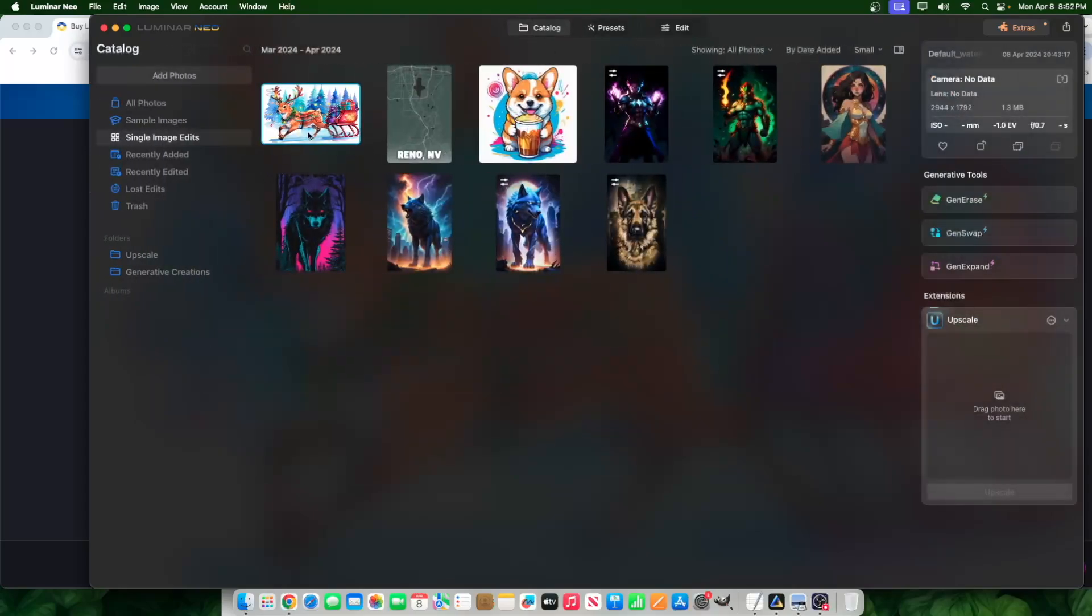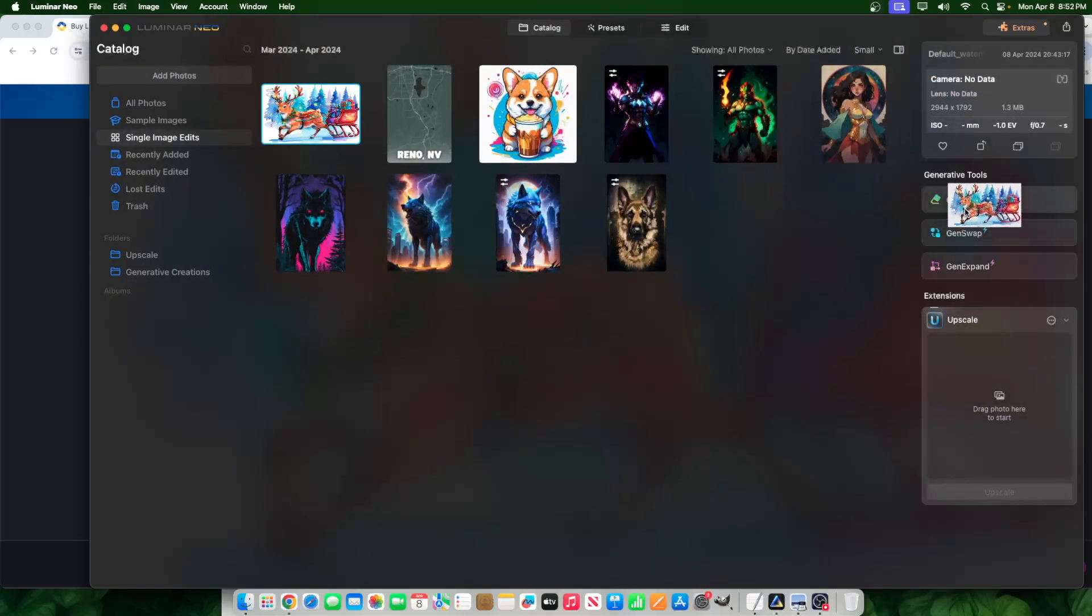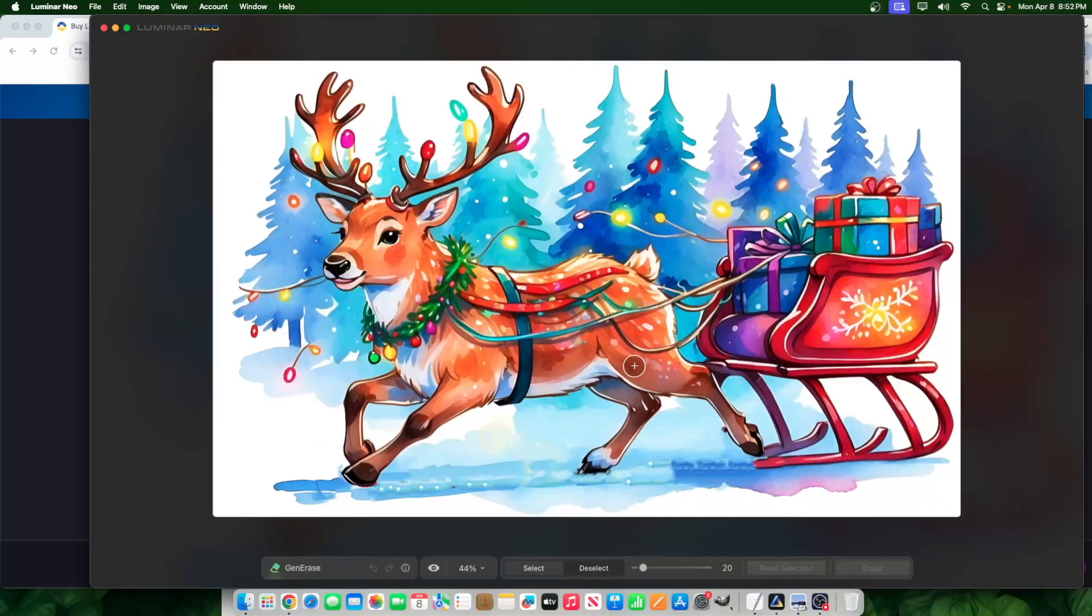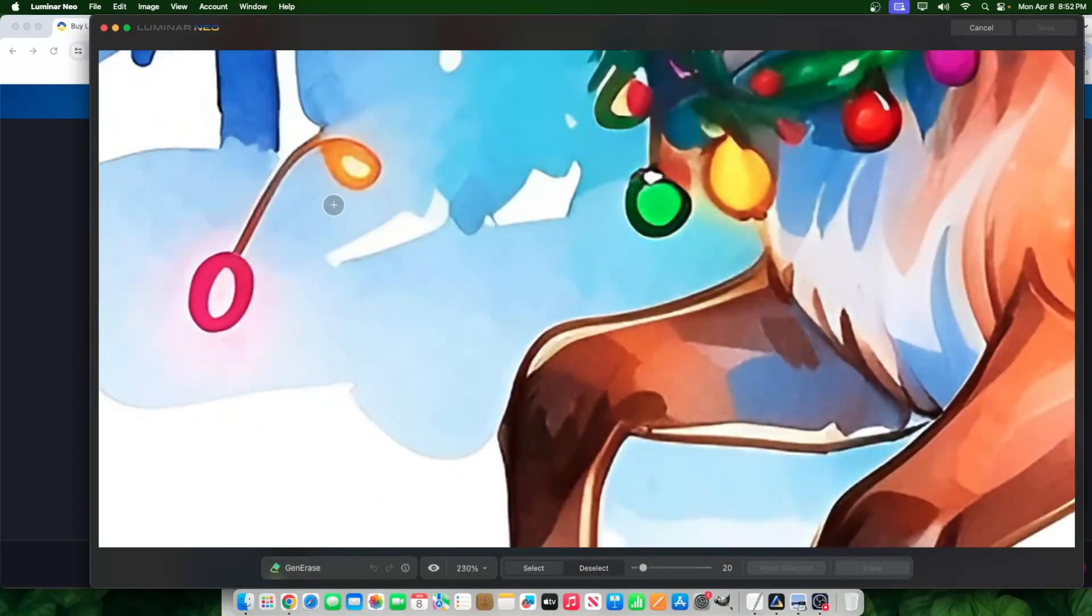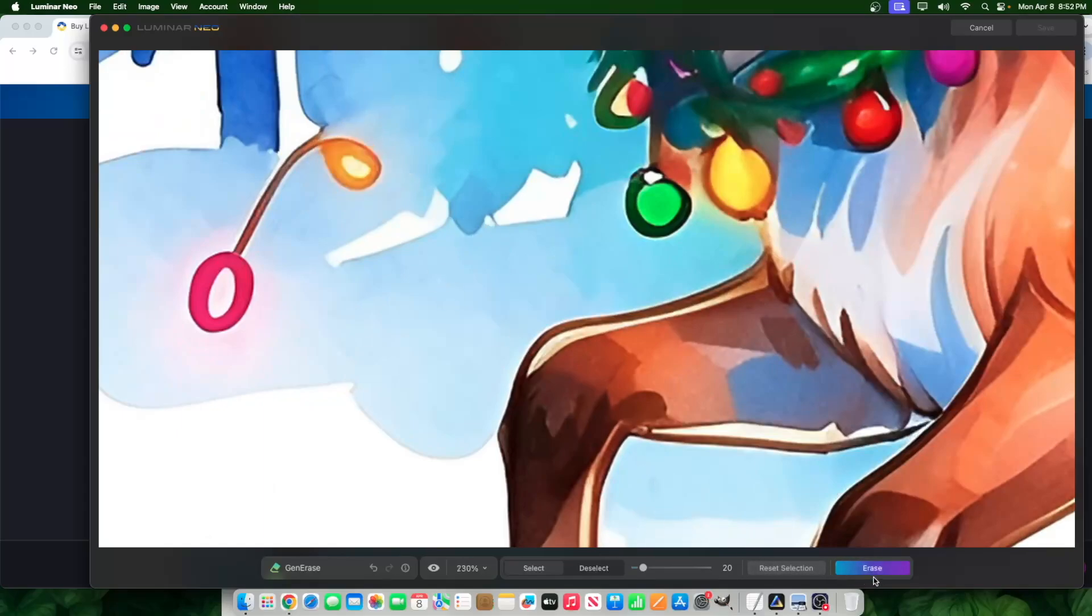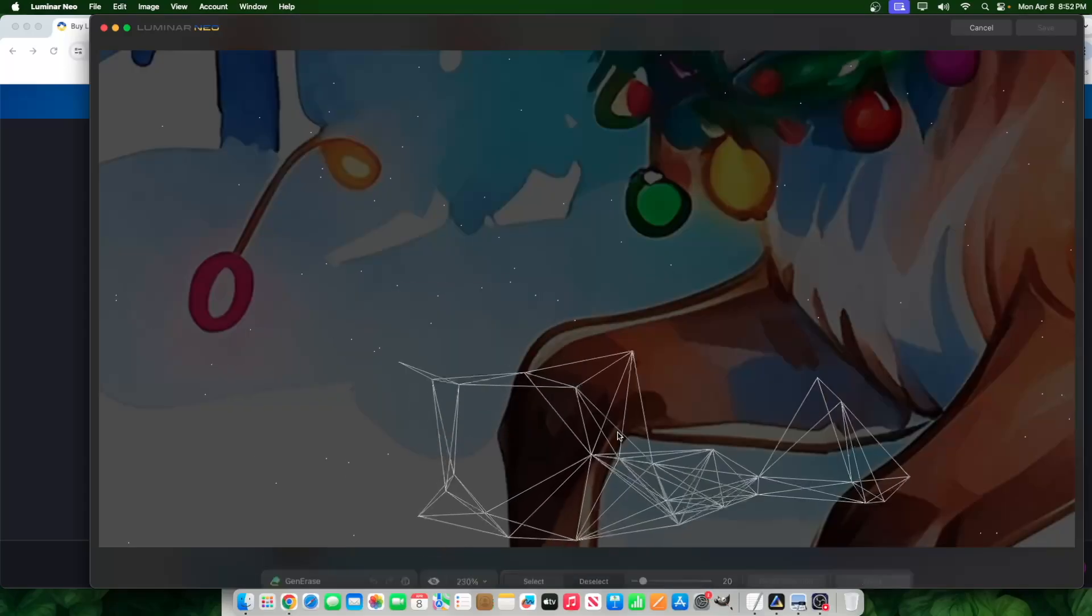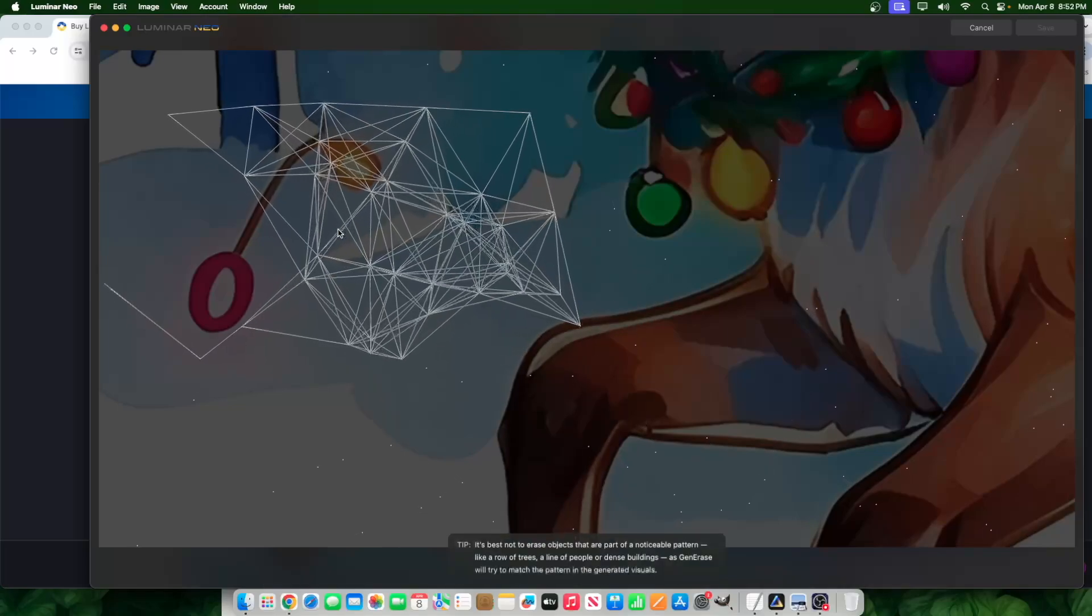So I take this image and I go here to generative erase. Now what is generative erase? It's what I'm erasing, but it's filling it with something else. So it might not always work with all images, but I'll give you an example. So here, if I highlight this, right? It will literally replace this with something else. So if I hit erase, it could be anything. So we give it a second.